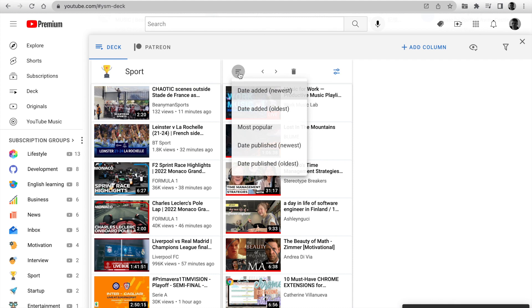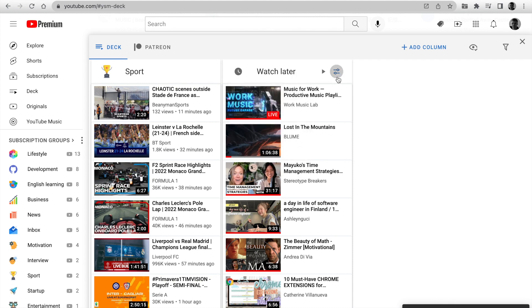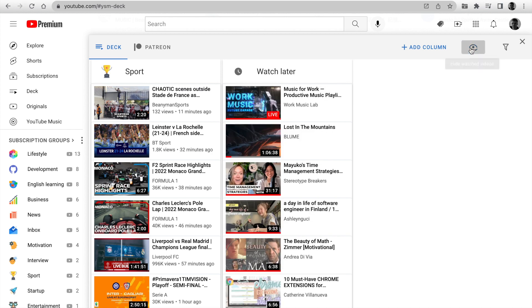Change Sort here. Mark as Watched and Filter Watched videos.